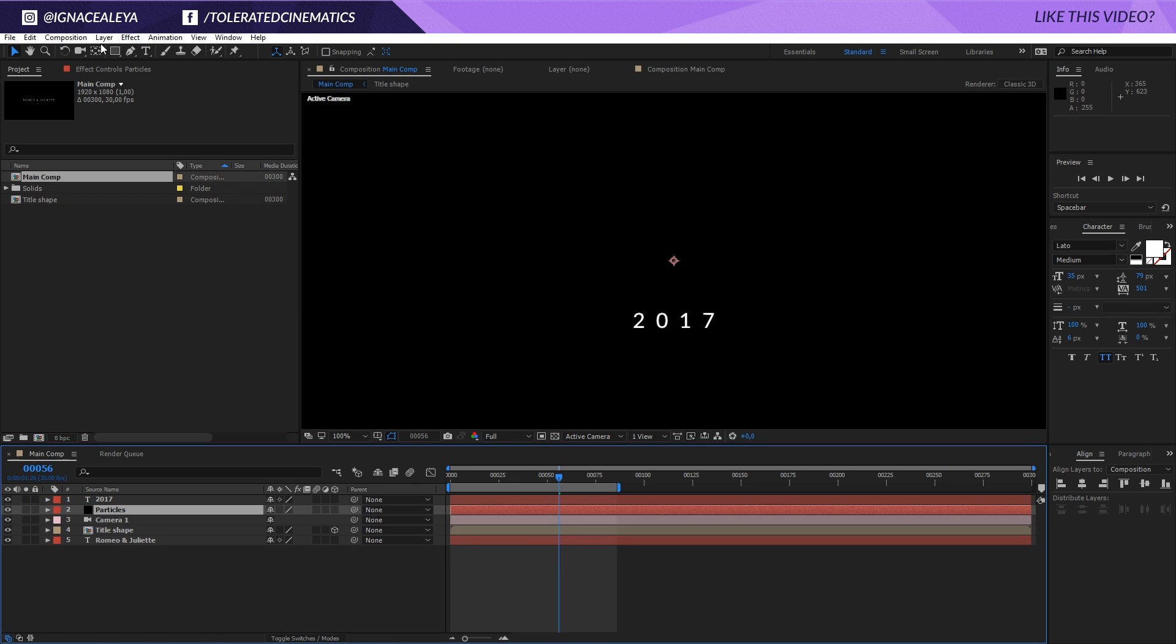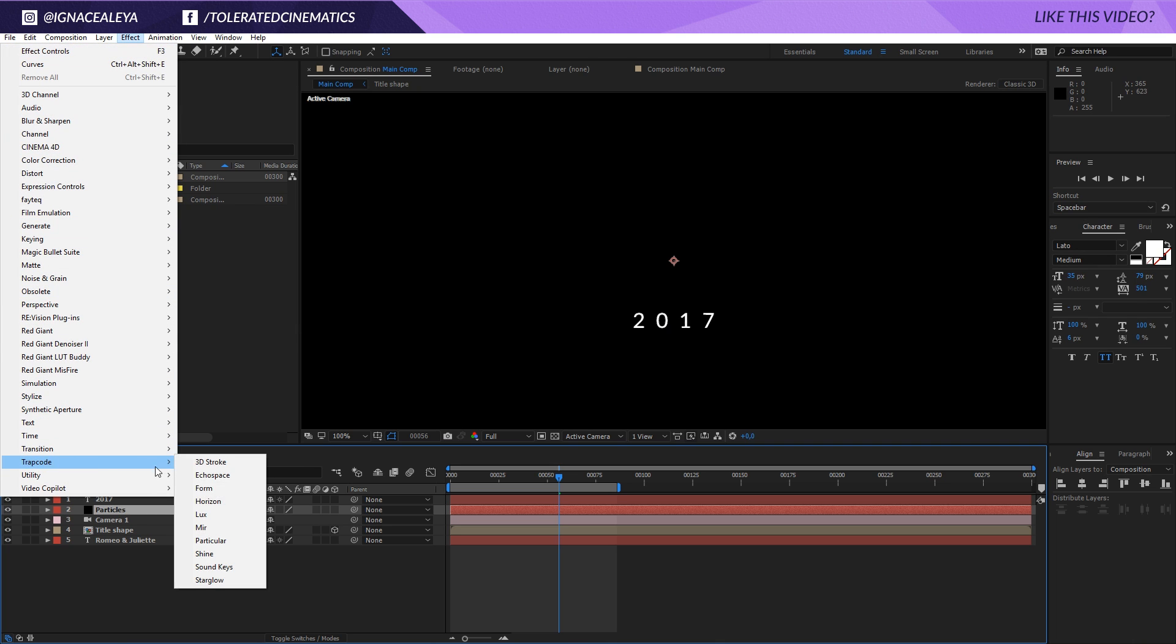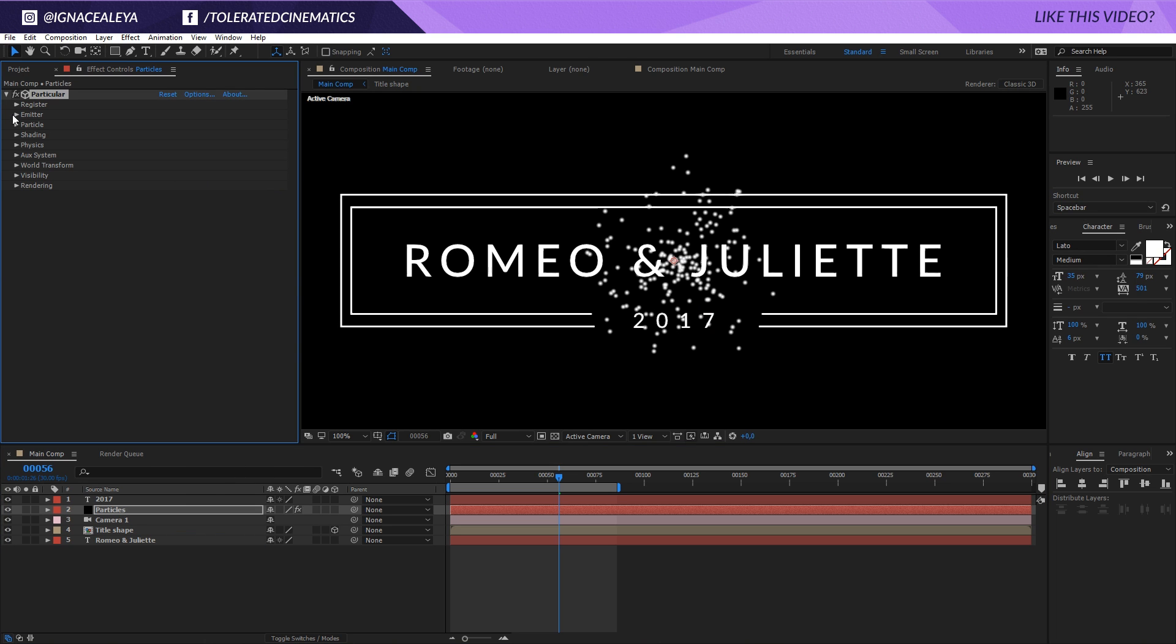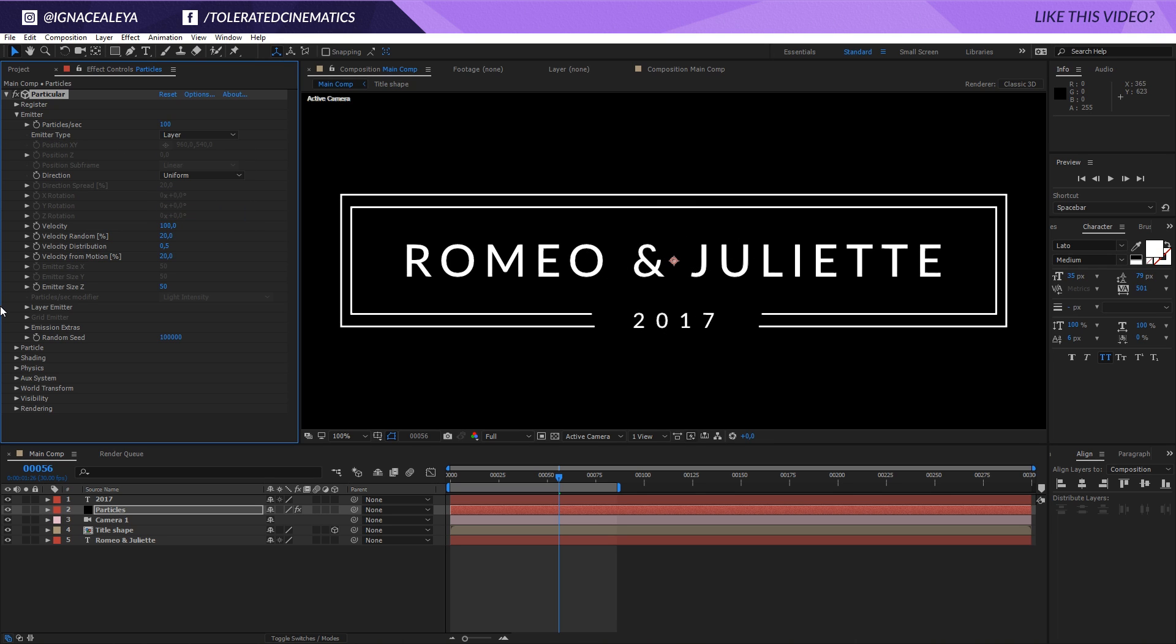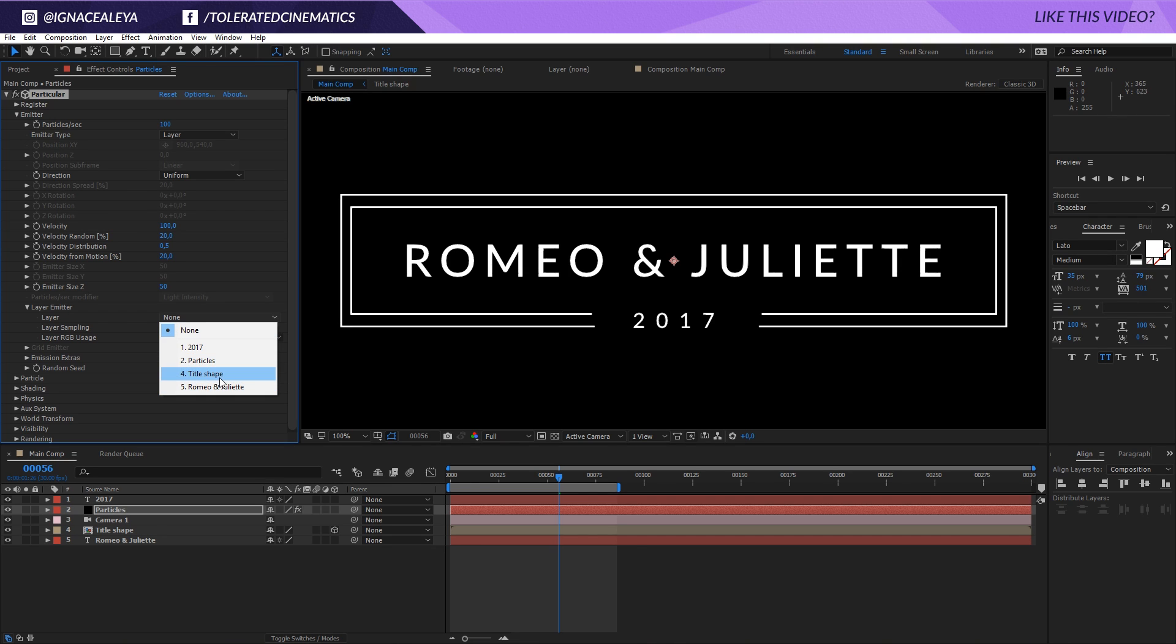Now comes in the effect that we're going to use, effect Trapcode Particular. I'm going to the emitter and I'm going to change the emitter type to a layer. Go into the layer emitter and I'm going to select my layer for the layer emitter to be my title shape. Now it's going to look at these two thin lines to actually emit my particles from.